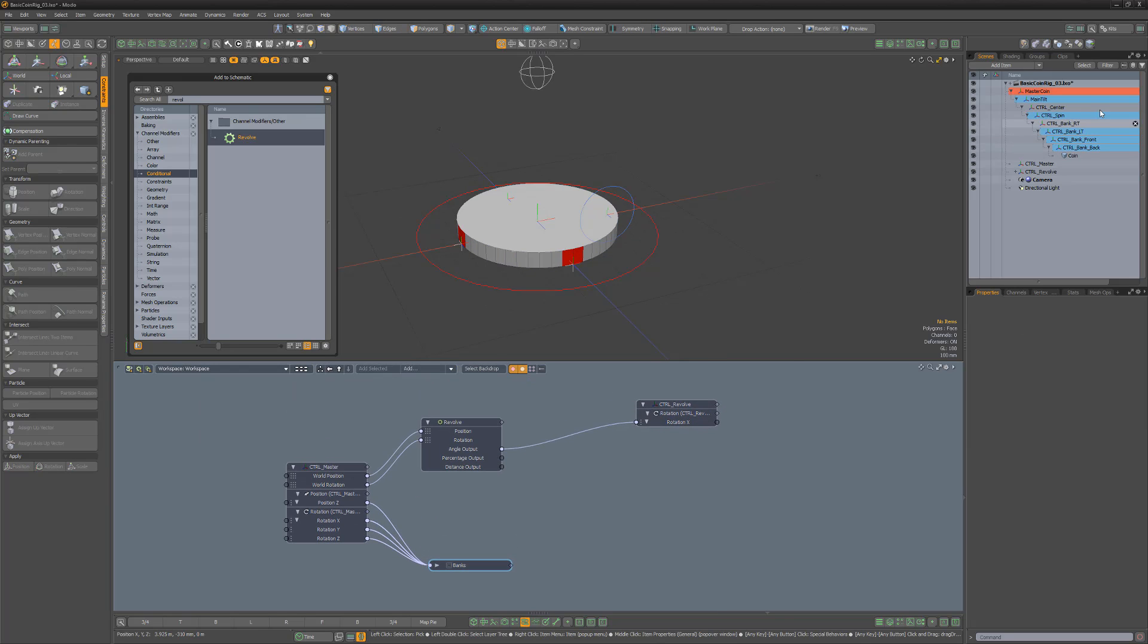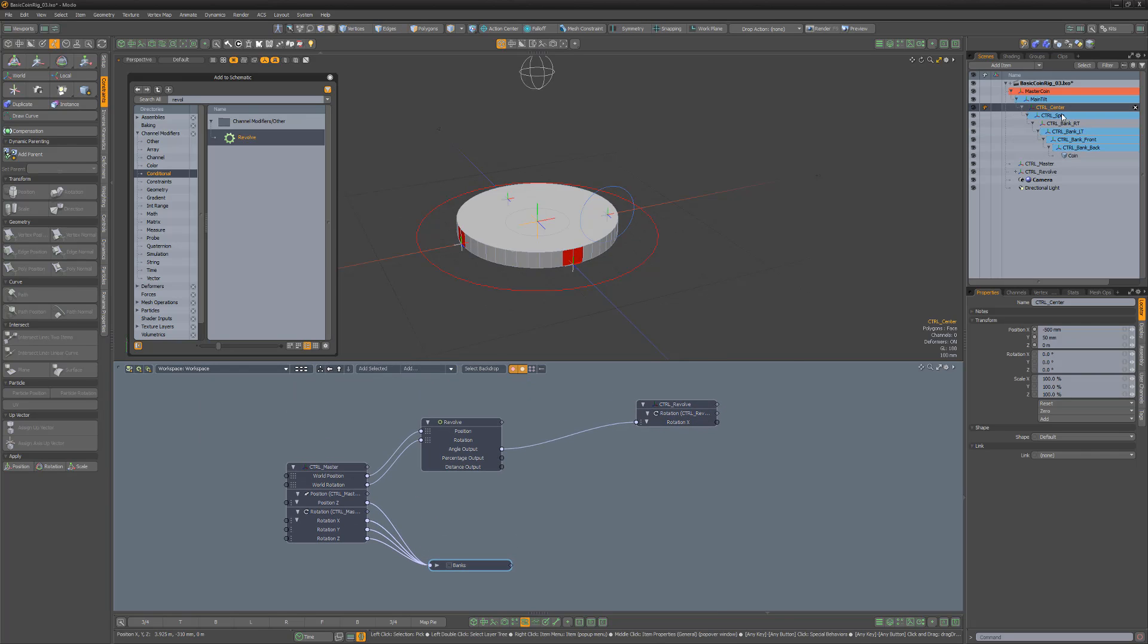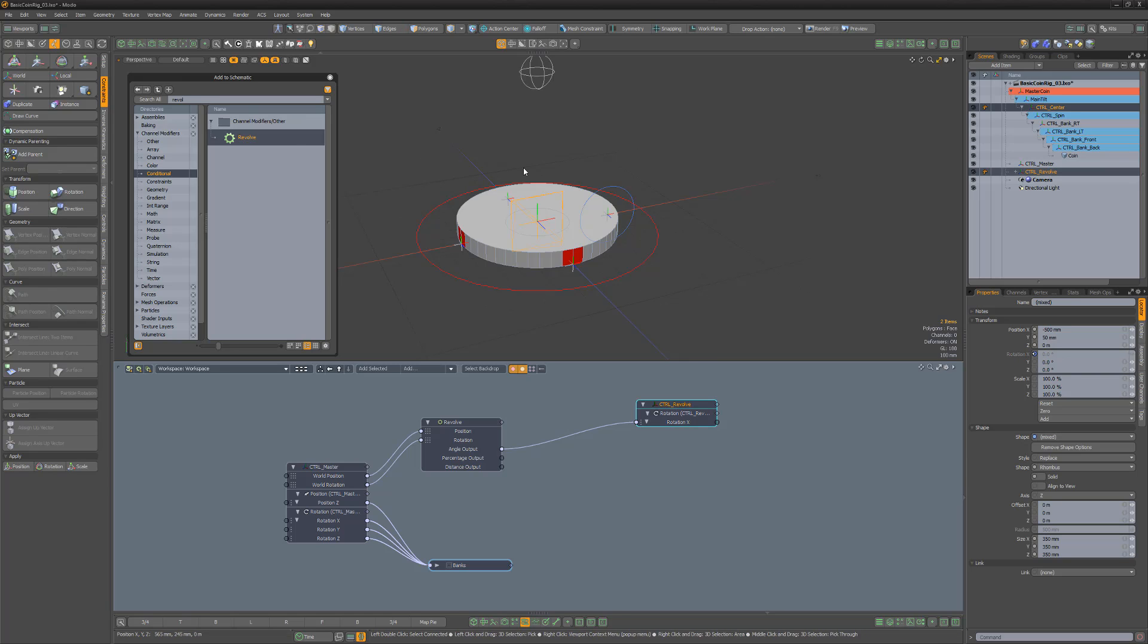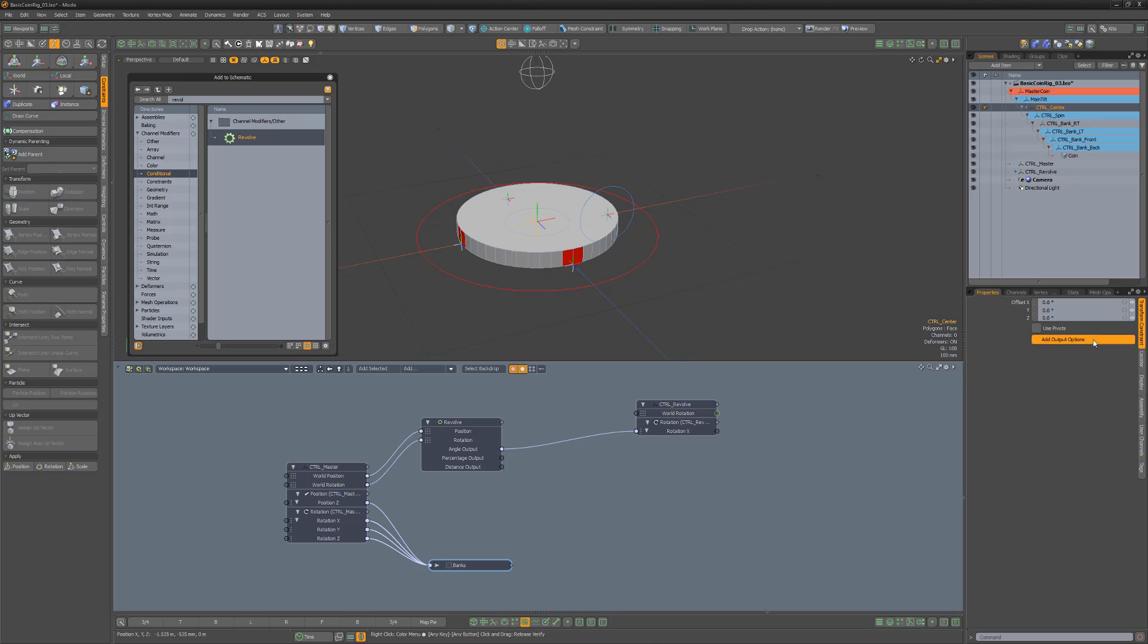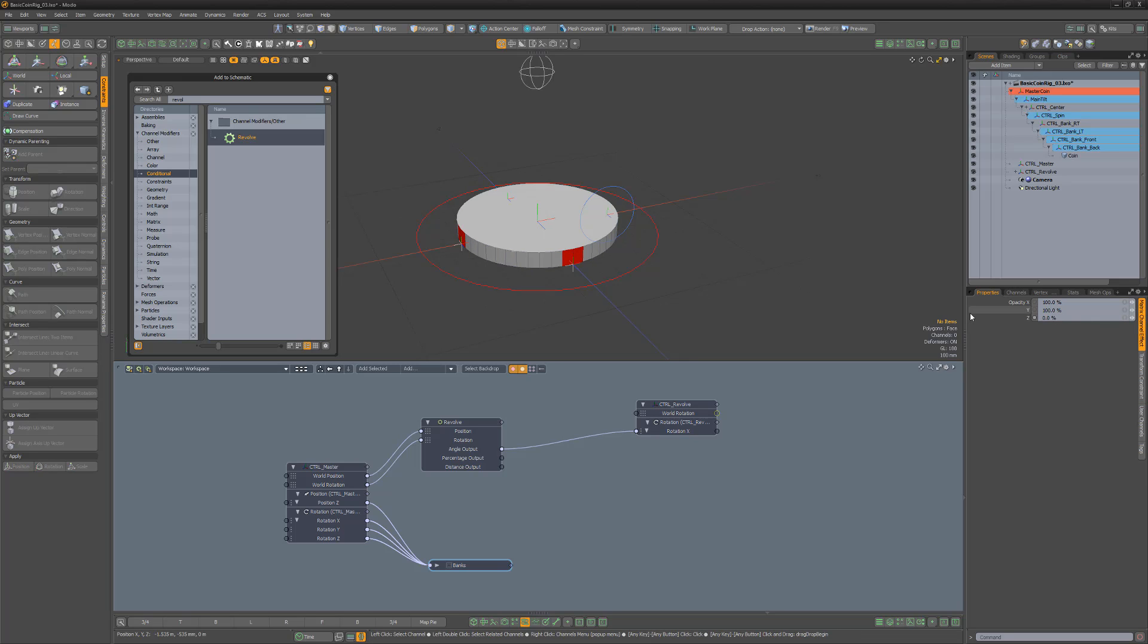Select the center locator, and then Control click the revolve locator and add a rotation constraint. Next, click Add output options and set Z to 0. We don't want the revolve rotation Z axis to control the center locator, as that's being controlled by the main tilt.